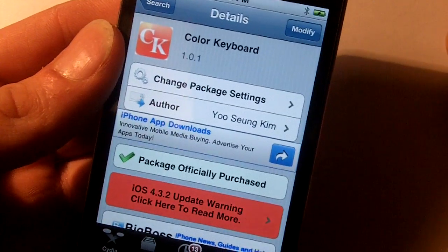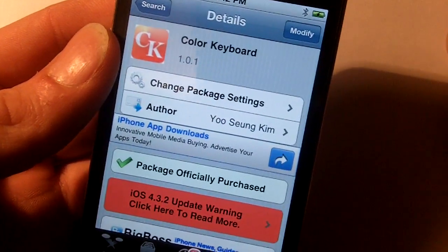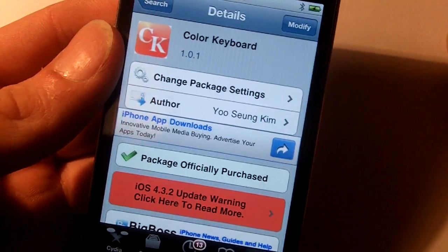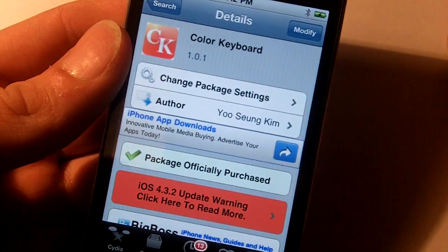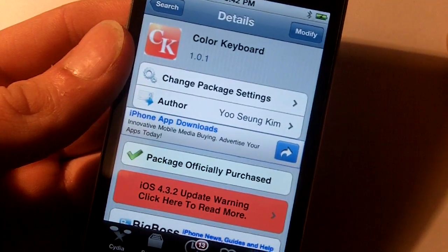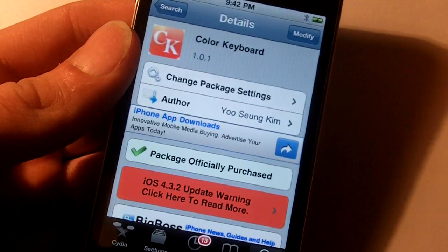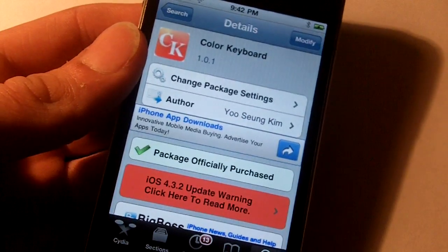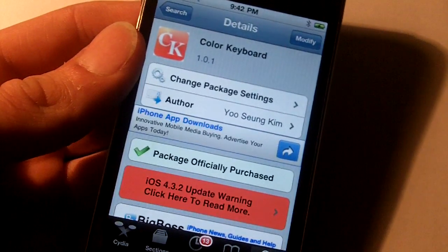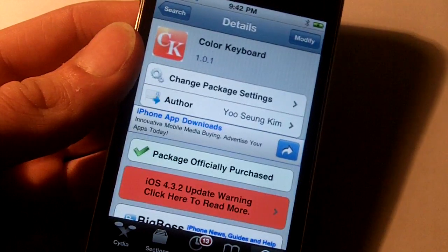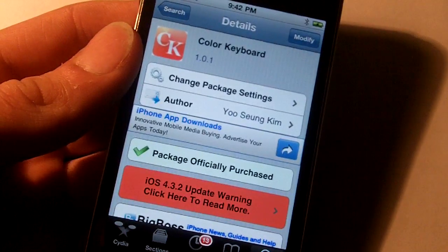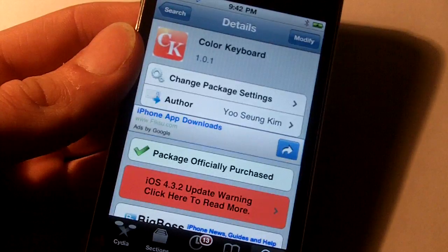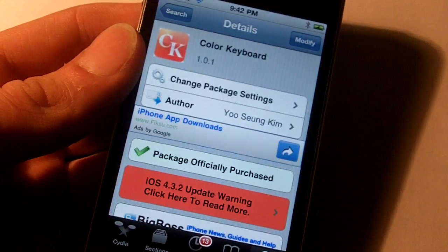Today I wanted to show you a new Cydia thing, it's called Color Keyboard and this brings customized keyboards to versions 4.0 and above so you'll be relieved.